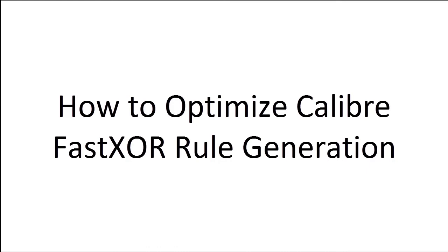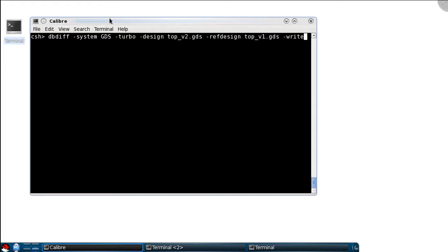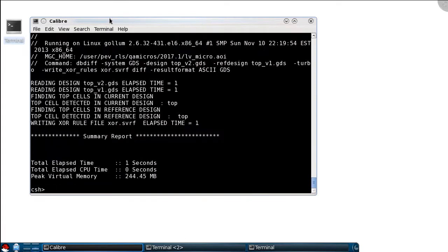In this video, I'm going to demonstrate how to optimize Calibre Fast XOR rule generation. By simply providing the GDS or Oasis input file names and the output rule file name, I can generate an XOR deck that I can use to run Calibre. Many Calibre users realize that they can run dbdiff to generate XOR rules. Those rules can be used in either Fast XOR or traditional XOR jobs.